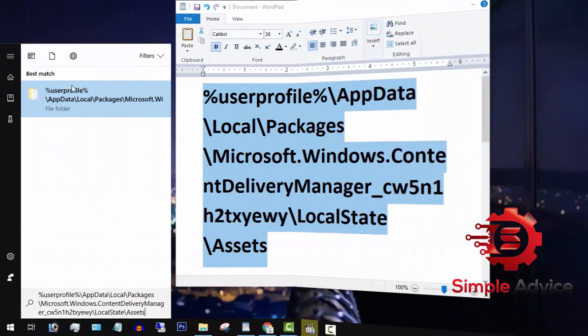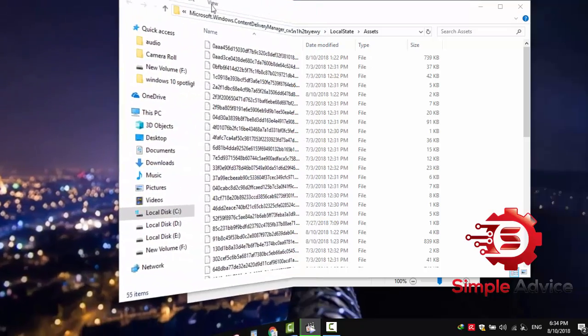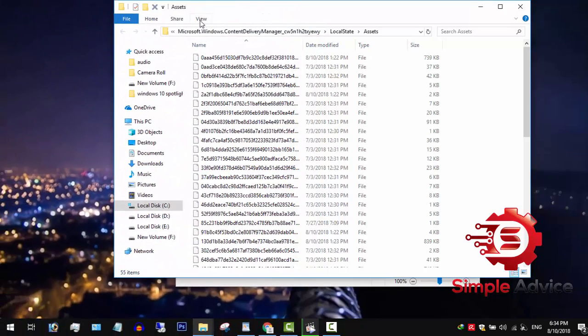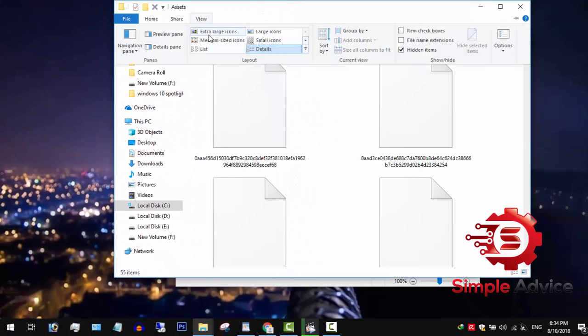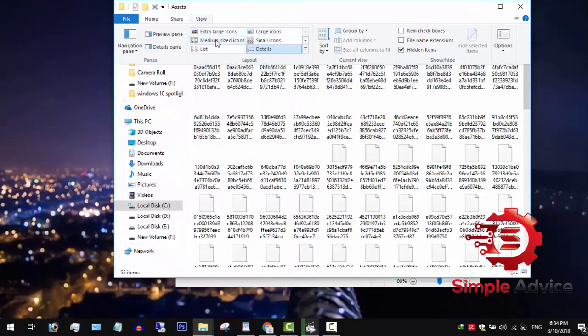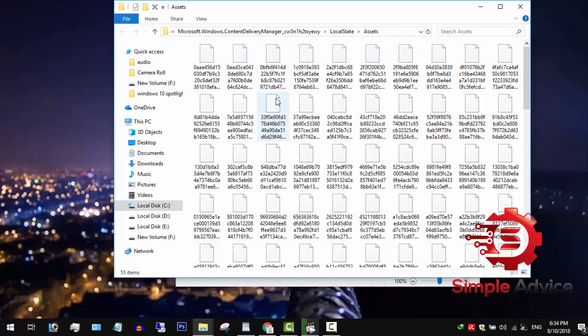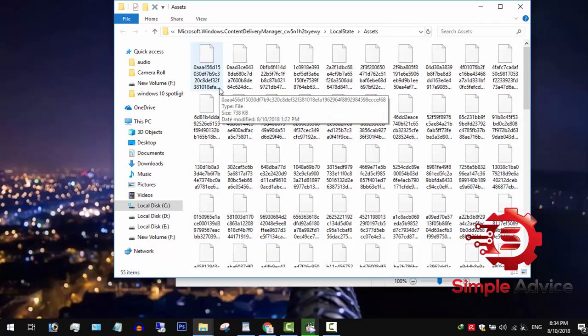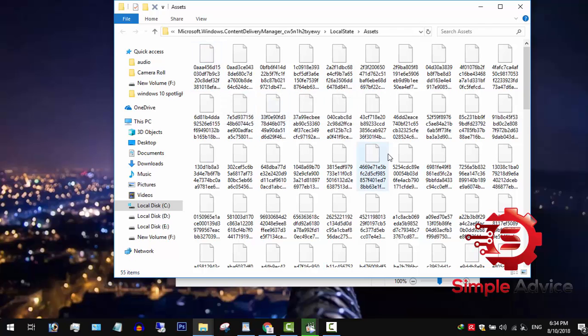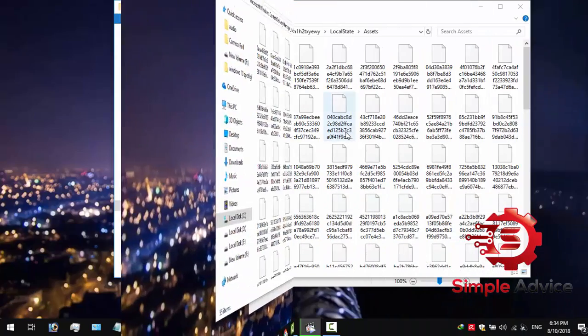To access the required folder, all these files have no extension. These are our downloaded wallpapers and only Windows Spotlight can read them. But we can open these wallpapers by assigning JPG or other image file extensions. However, it's better to make a copy and work on another location to avoid any potential errors.